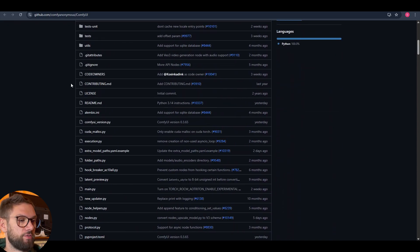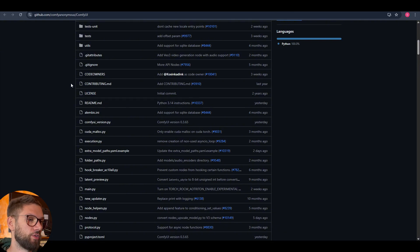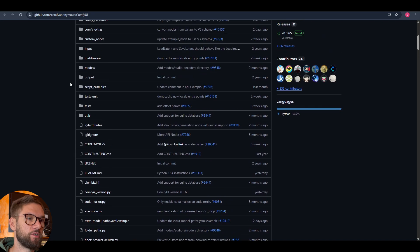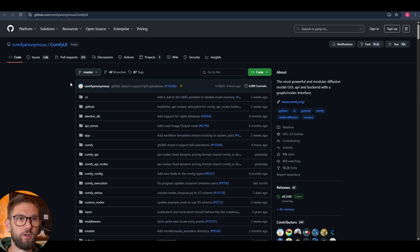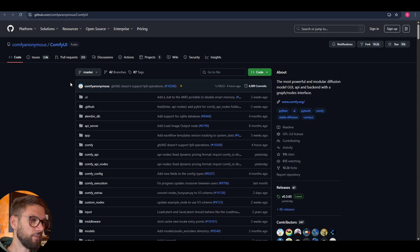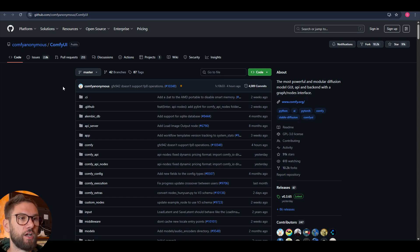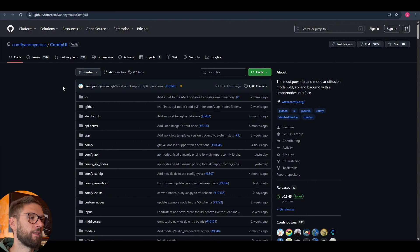If you have a lower graphics card or if you are operating on a Mac, for example, I will strongly suggest you to run ComfyUI with RunPod. I have a video on how to run ComfyUI on RunPod as well, but now let's focus on installing ComfyUI directly on your computer.